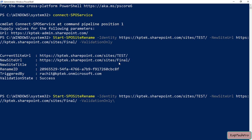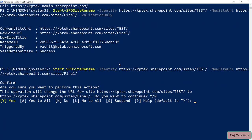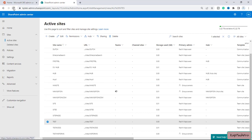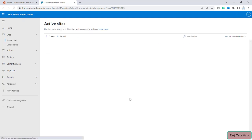You can see the current site URL, the new site URL, the rename ID, it is triggered by my global account, and the ValidationStatus shows Success. This means we can change our site URL. Now I'll remove the -ValidationOnly flag and press Enter to execute the actual rename. It asks to confirm — I'll press A for Yes to All and press Enter. The status now shows Not Started.